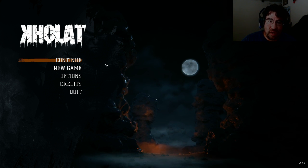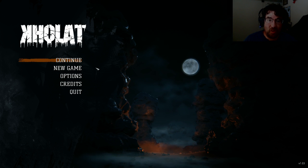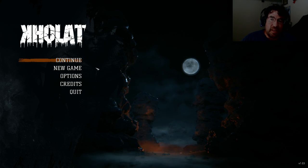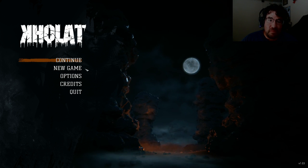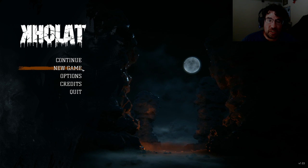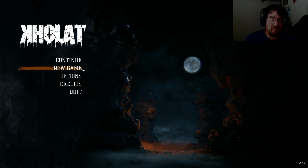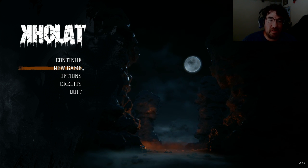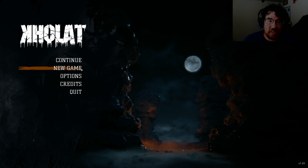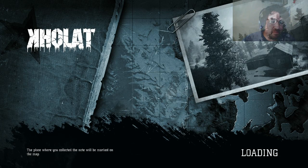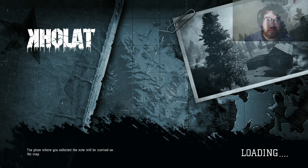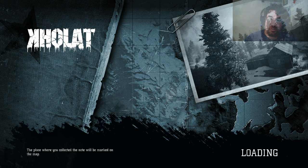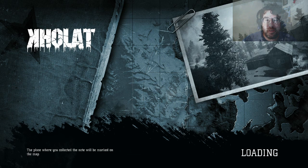So, anyway, Kholat. Basically the game takes place after the events that occurred, and we'll get right into it. Yes, I want to start a new game. I, much like many other Let's Players, actually preloaded the game to make sure that it would actually work.